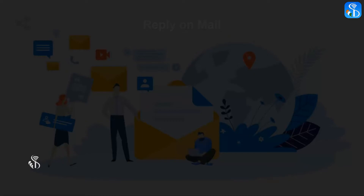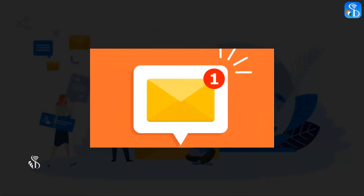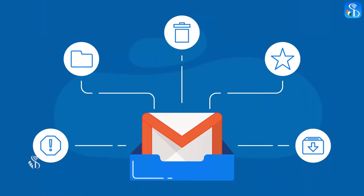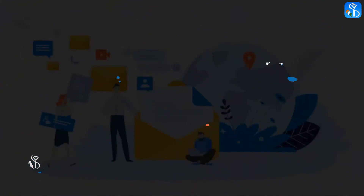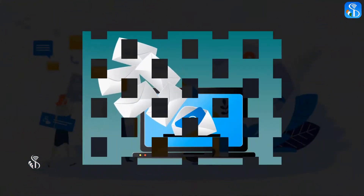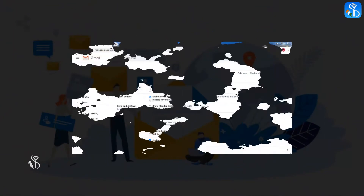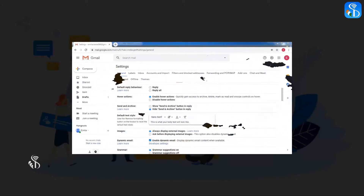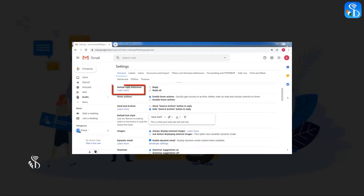Sometimes we give our reply in the same mail which we have received. This conversation can take place between two persons or more than two persons. In such a conversation happening on mail, we have to decide whether we want our reply to be seen by all the people or by a particular person only. For this we will have to select either reply or reply all option from the default reply behaviour.